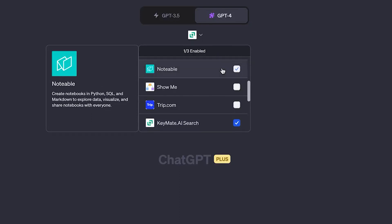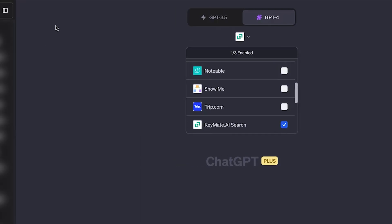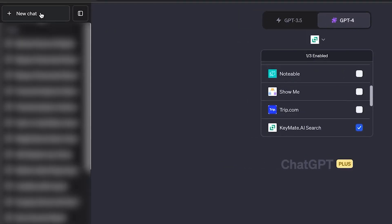In ChatGPT-4, we have three modes: the default mode which doesn't have any add-ons, then browse mode, and then plugins mode. If you pick browse mode you will be able to browse the internet, but the problem is you will not be able to use plugins. Therefore, you want to select plugins, and you can pick up to three plugins to use at a time. Unfortunately, once you pick the plugins you can no longer change your choice and you'll need to create a new chat later.